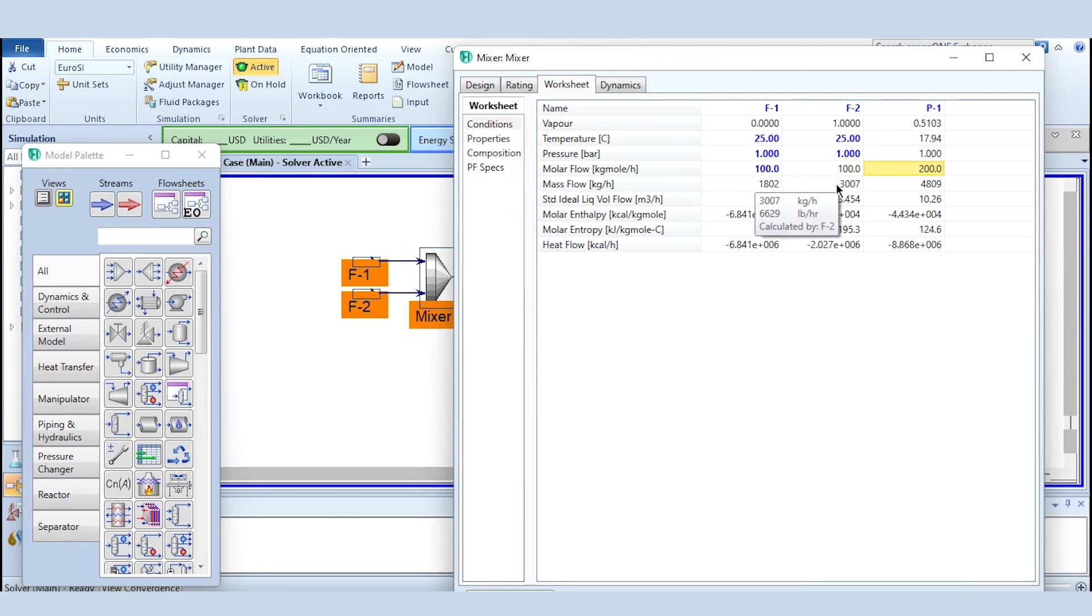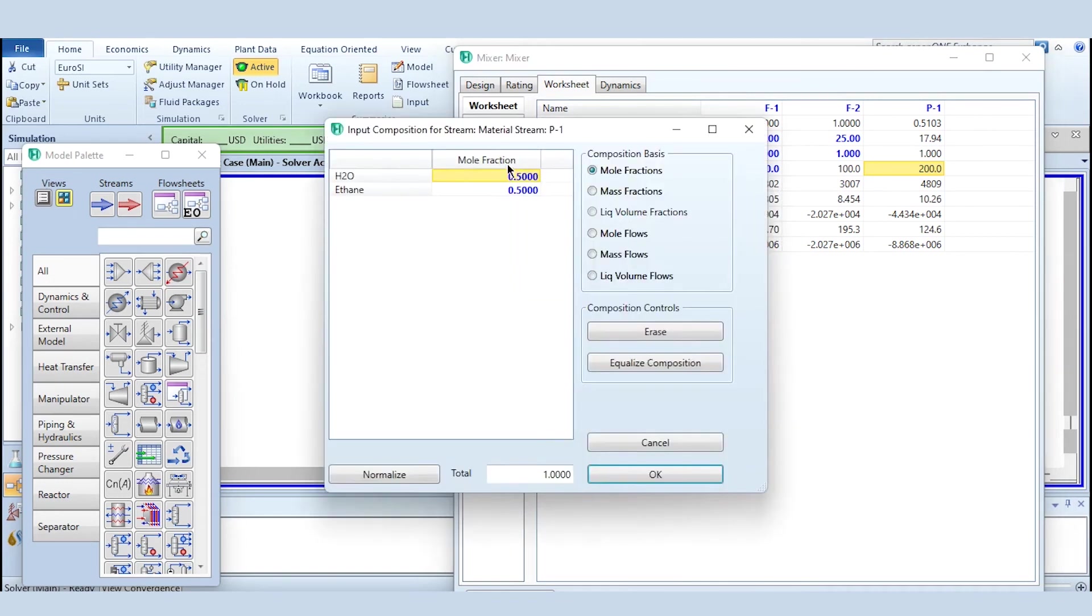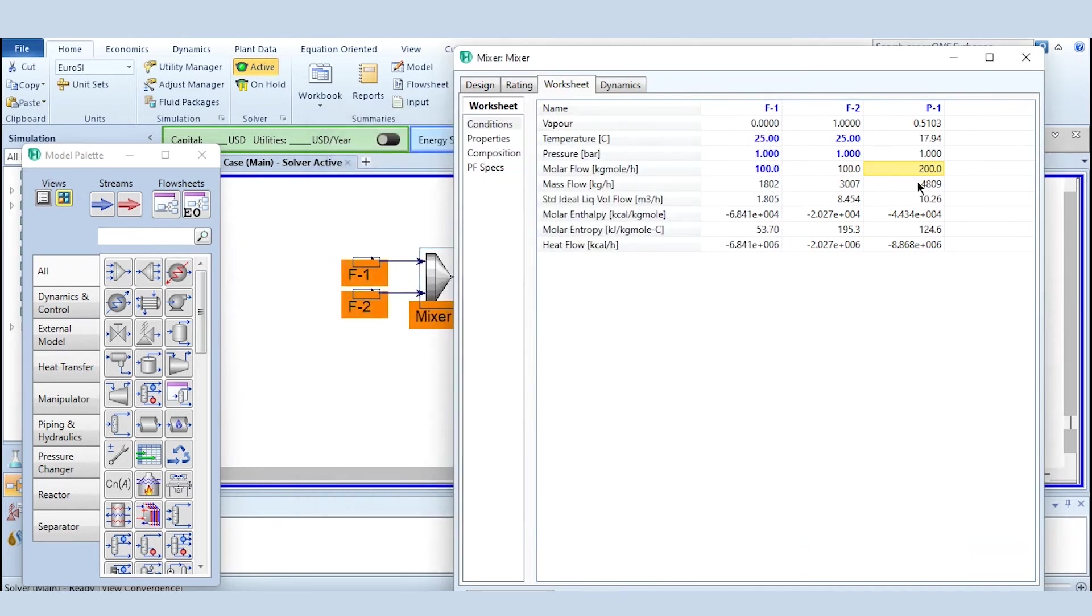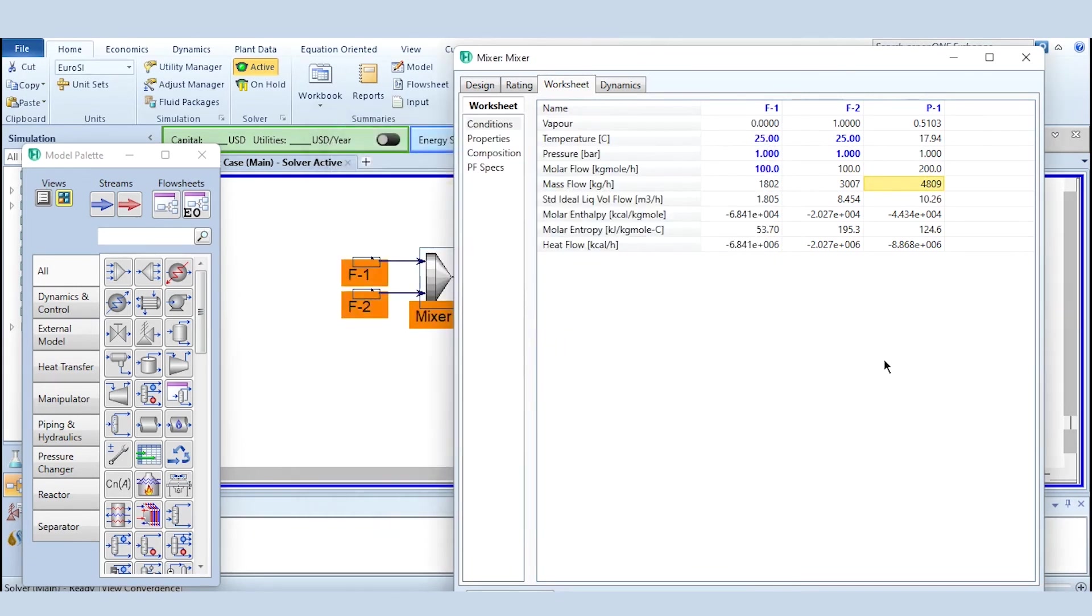So you can see that 100 kg mole per hour or 3007 kg per hour of ethane is required to be mixed with 1802 kg per hour of water to produce 50 mole percent ethane and 50 mole percent water in the product stream.